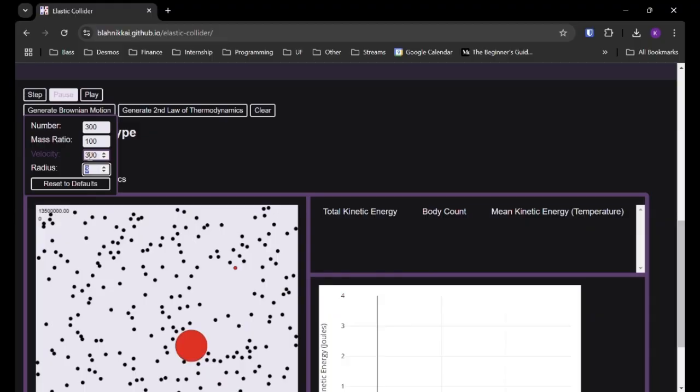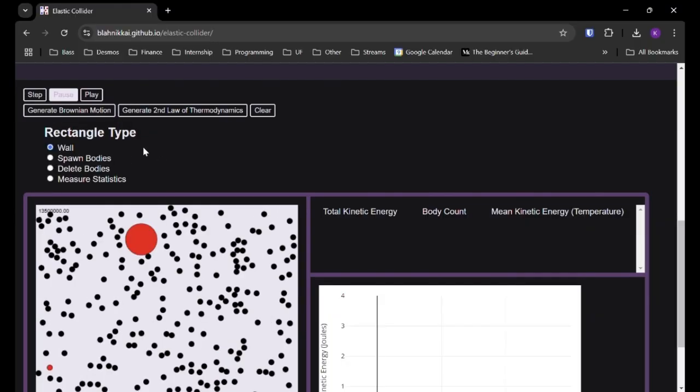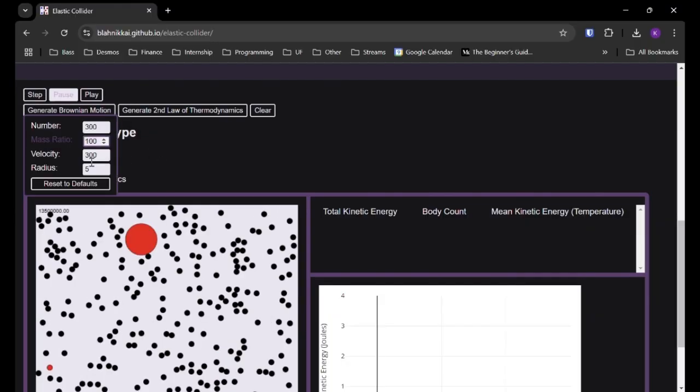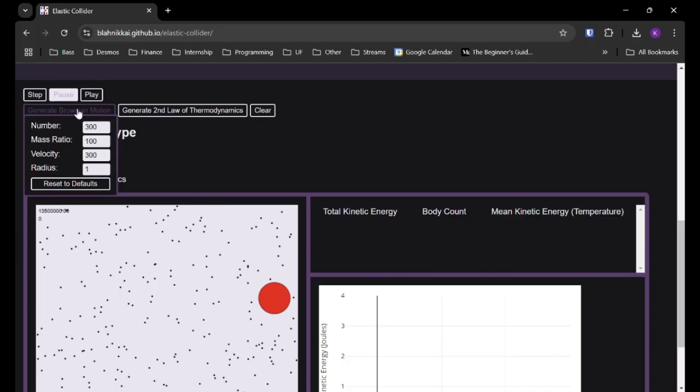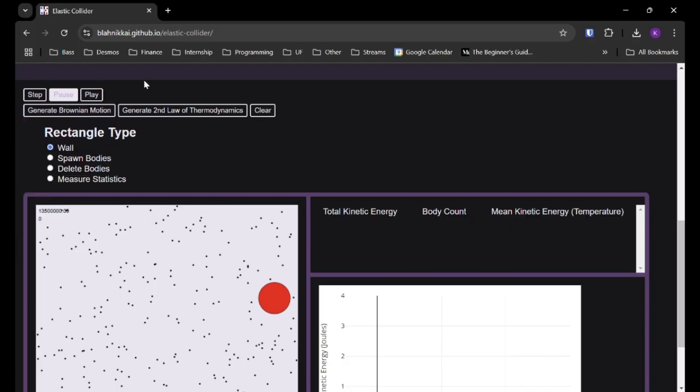And also you can change the radius and that will just make the particles bigger or smaller. But that's not as interesting. You can try playing with that on your own, but it's not as interesting of an effect, I think.